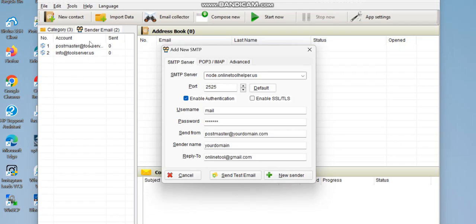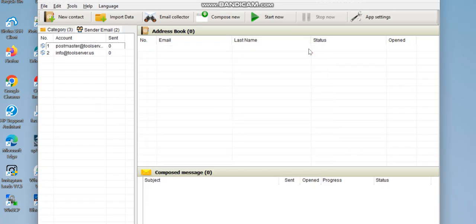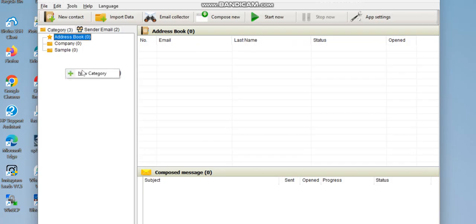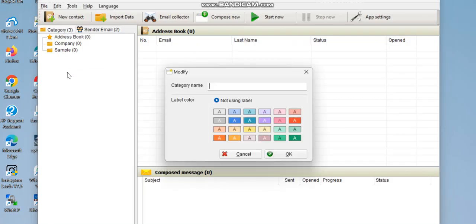Now it's time to draft and send your message. Go to the category section and add your email addresses. You can use an existing category or create a new one by right-clicking and selecting 'New Category'.